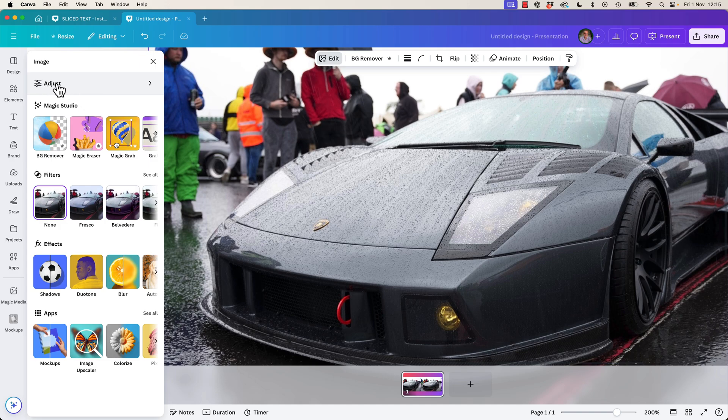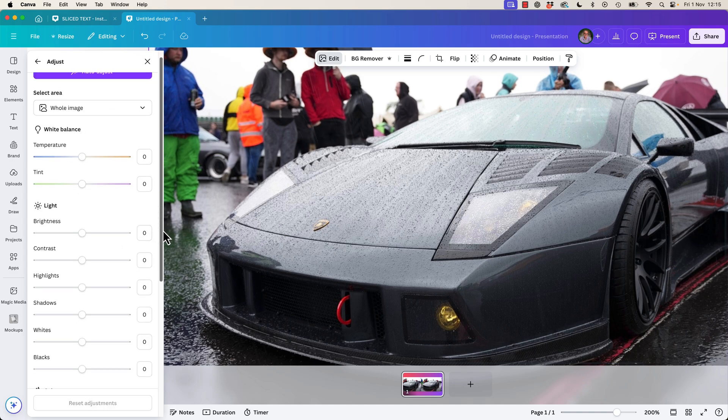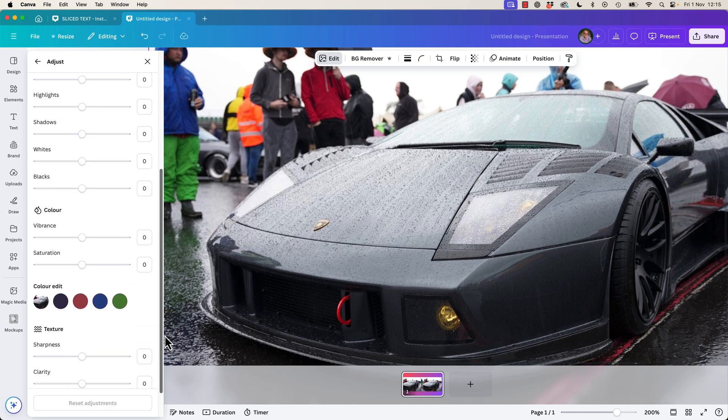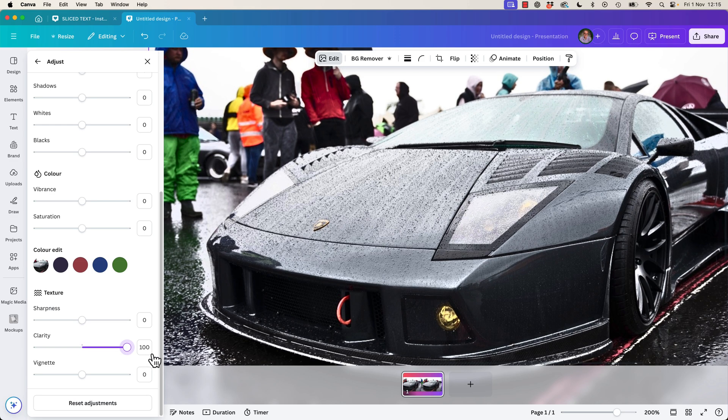What we're going to do is have it selected, let's go to Edit. Let's zoom in, Command plus, plus, plus, plus. Move over a little bit, and we're going to click on this one called Adjust.